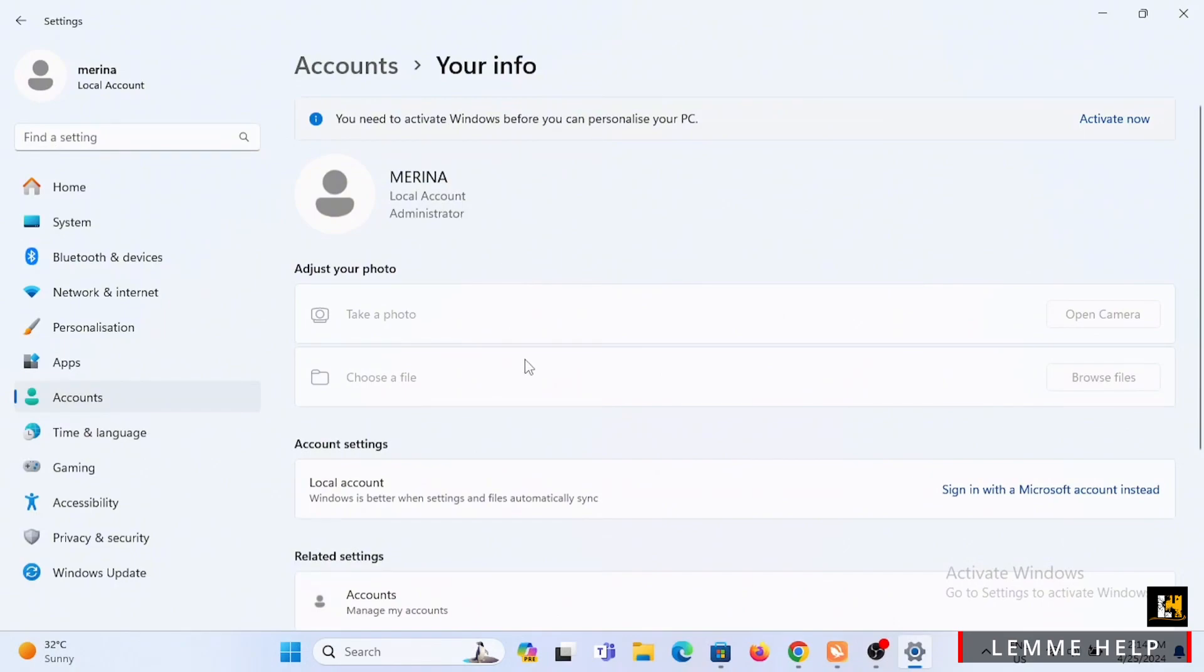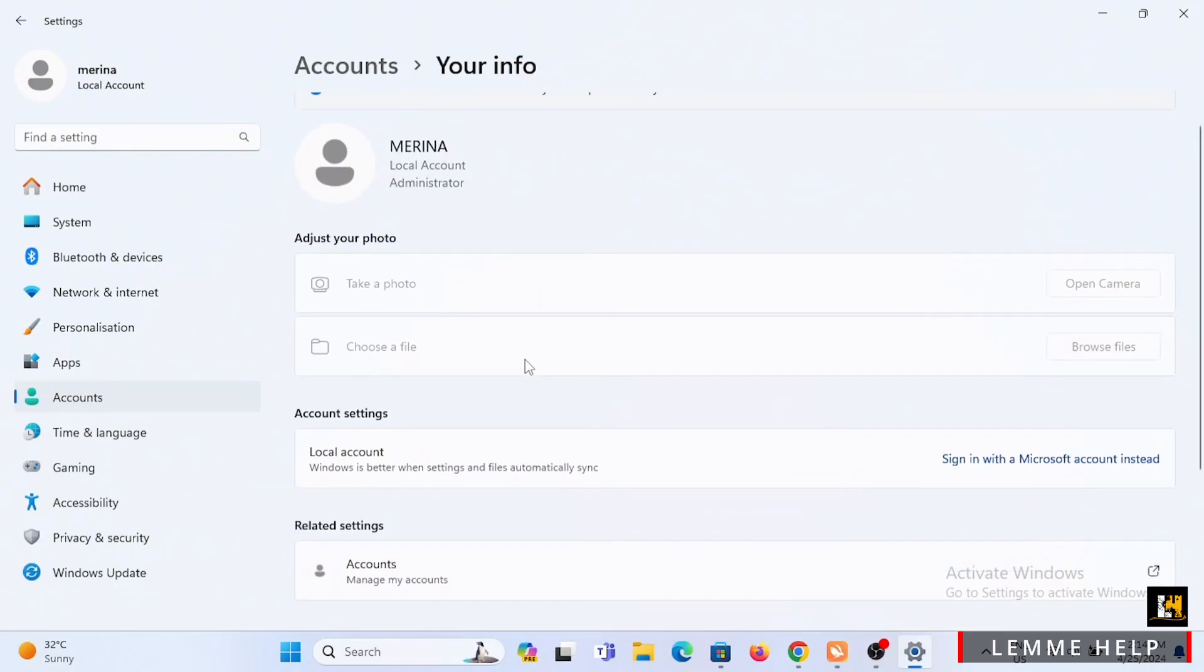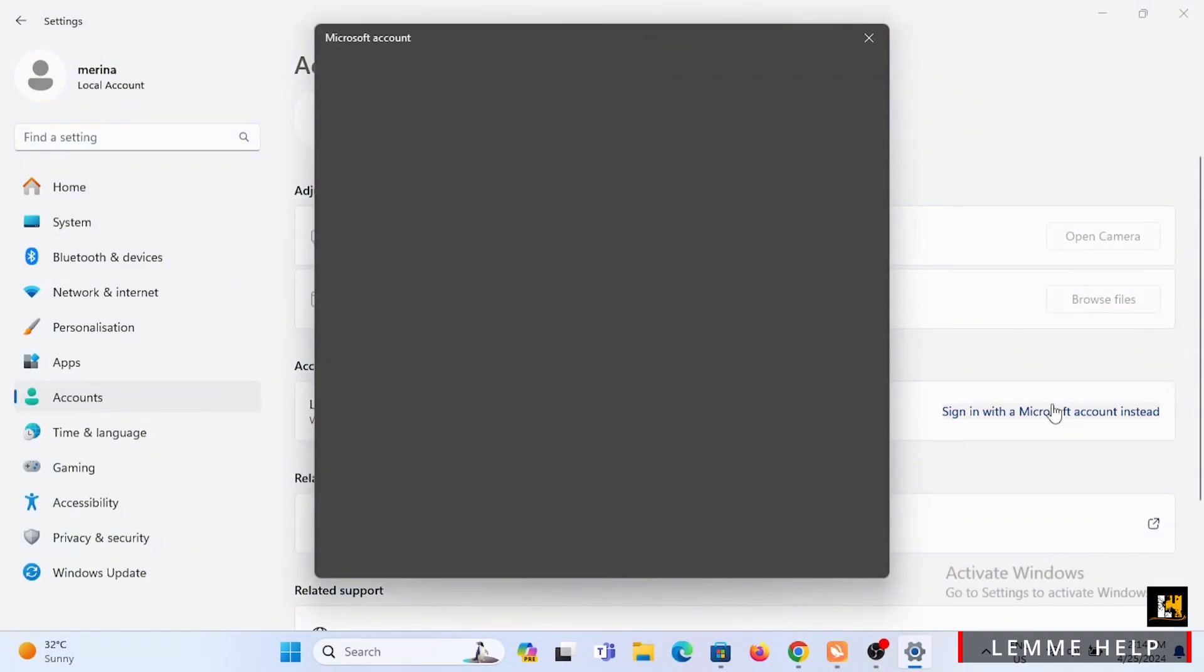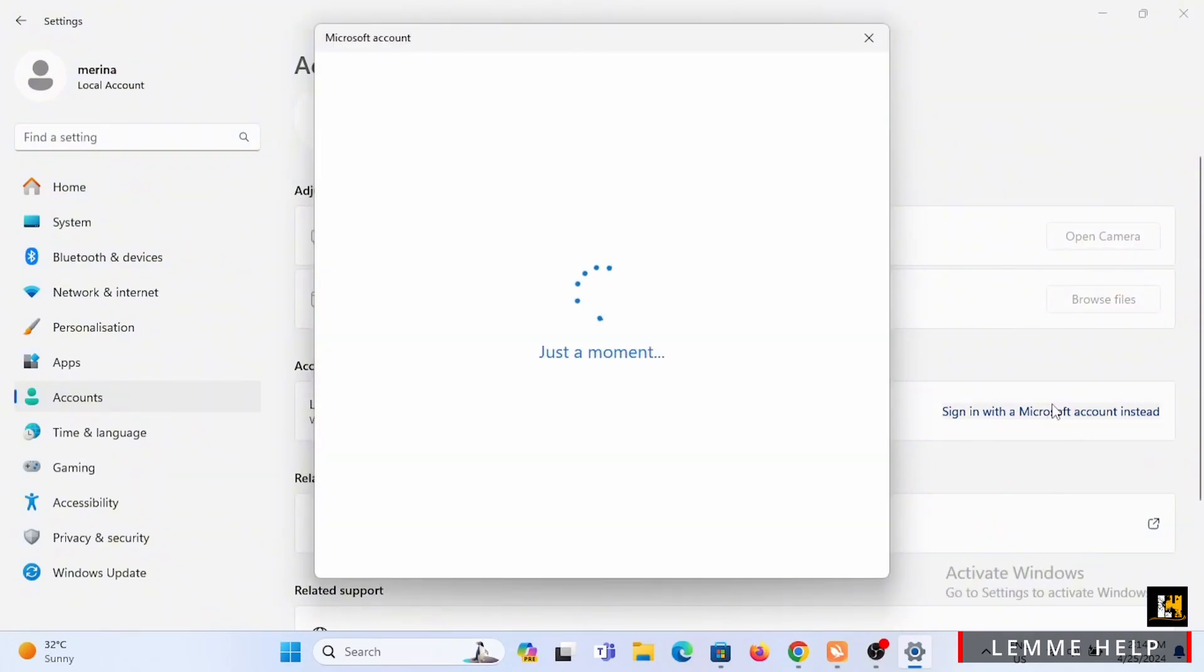As you can see, currently I'm using my local account. Under Account Settings, if you are not connected to your Microsoft account, it will say 'Sign in with a Microsoft account.'